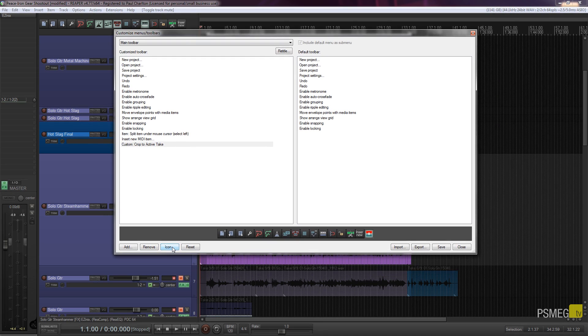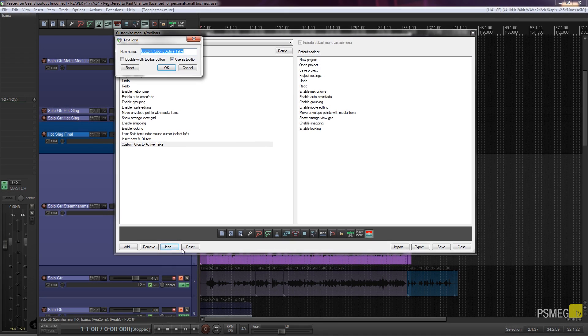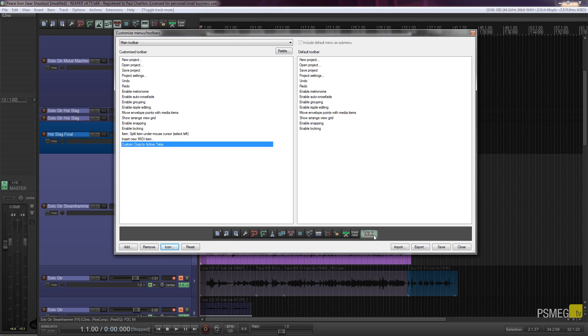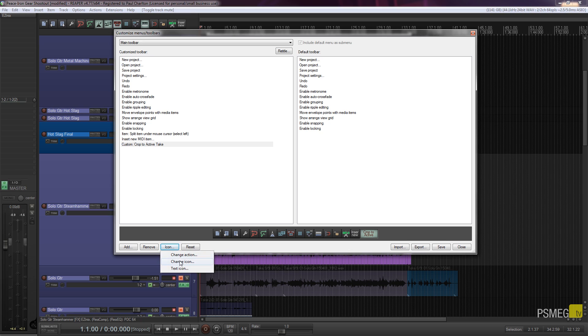Alternatively if we do want to use an icon we can just click on the icon option and we can say text icon. And we can just customize the text that actually goes in there. We can also double whip the toolbar button if we want to make it a little bit bigger. And we can click OK. And see that'll crop to active take. So we can work in different ways, whatever you kind of think is the best way for you.